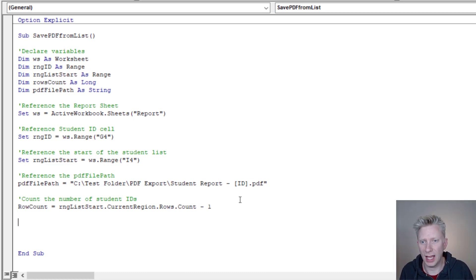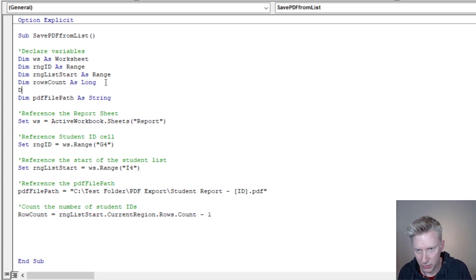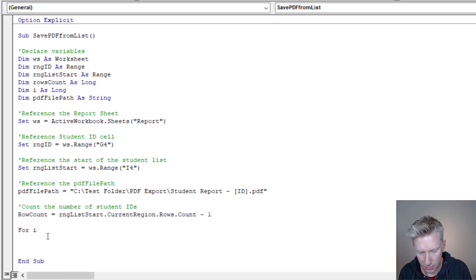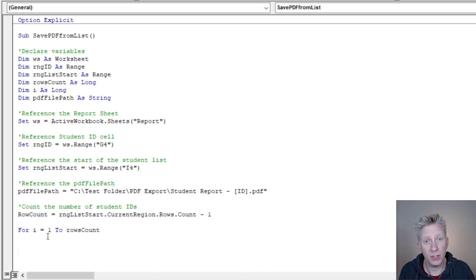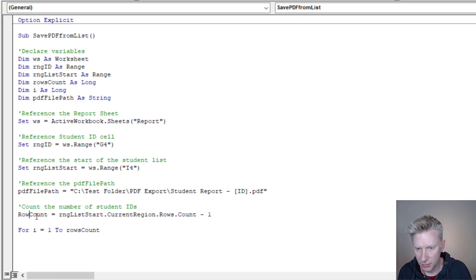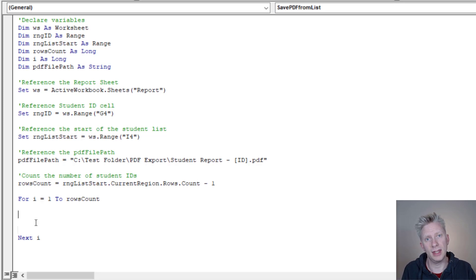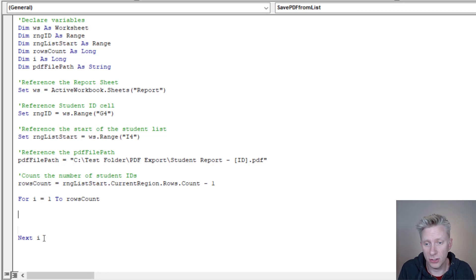It's now time to create our loop. I'll create a counter variable: Dim i As Long. Then For i = 1 To rowsCount — this will keep looping from number one all the way up to the number of rows we have. At the end, because it's a For loop, we go Next i, so it loops to the next number. We start with one, finish that process, loop to two, then three, until we reach the total rowsCount.